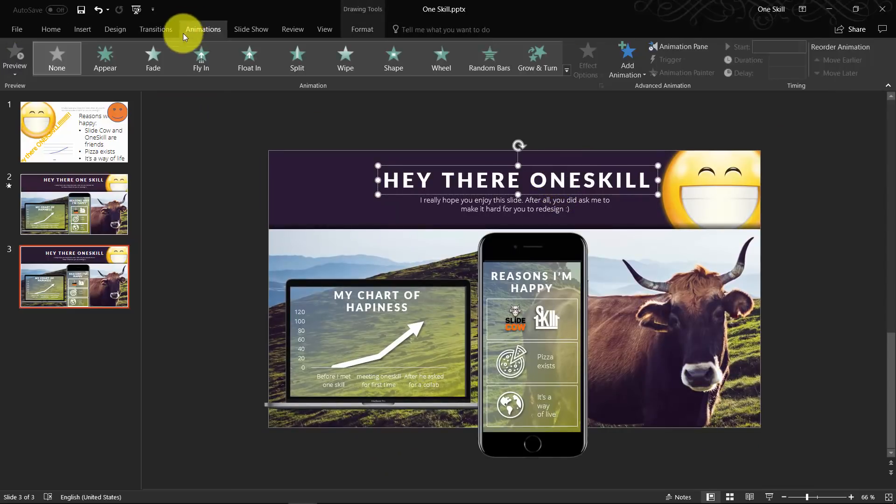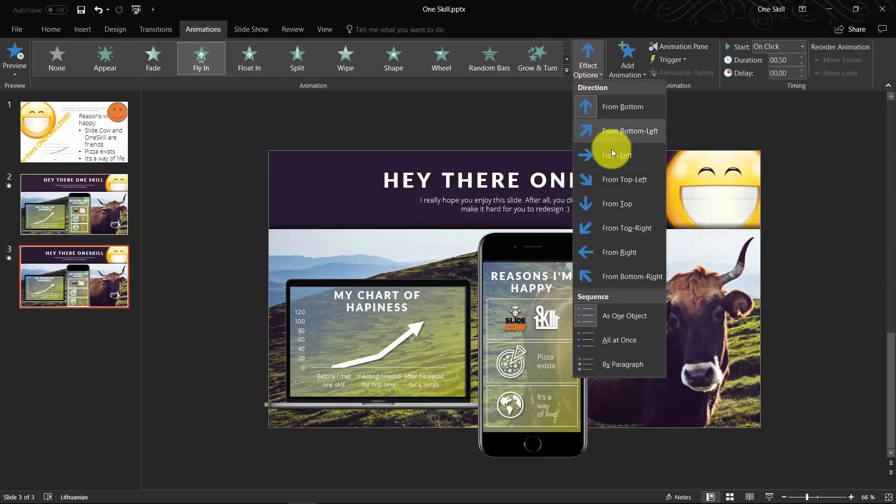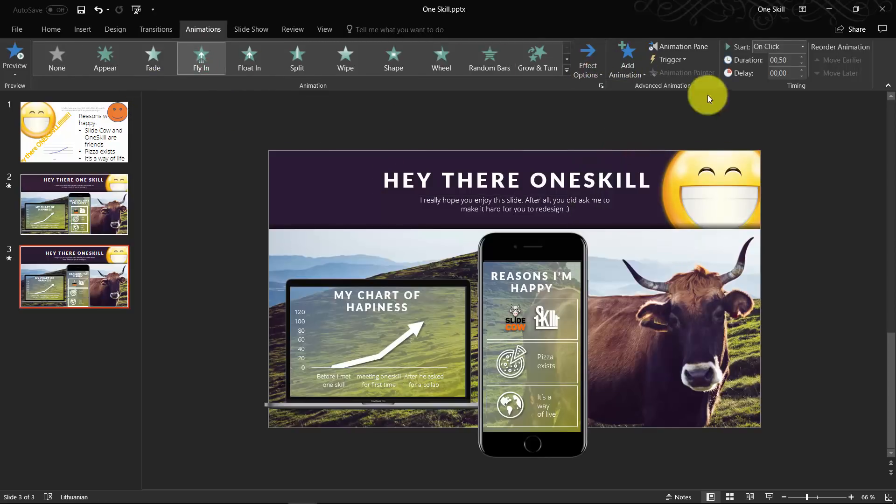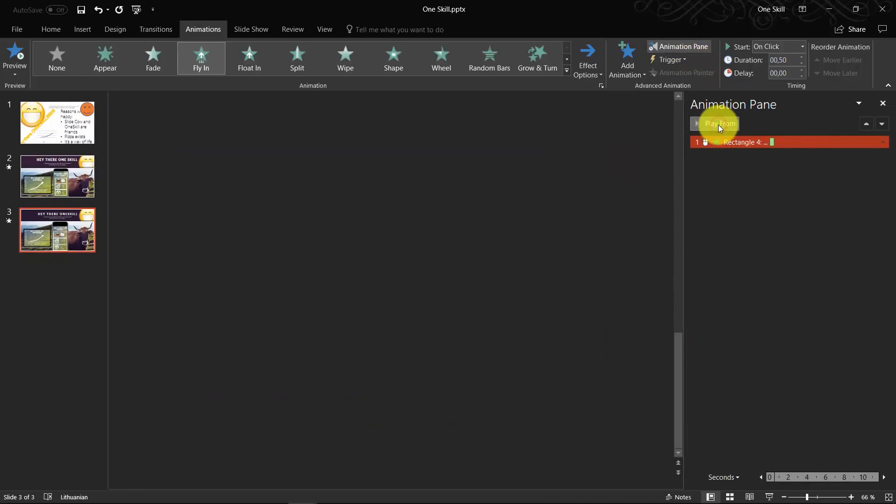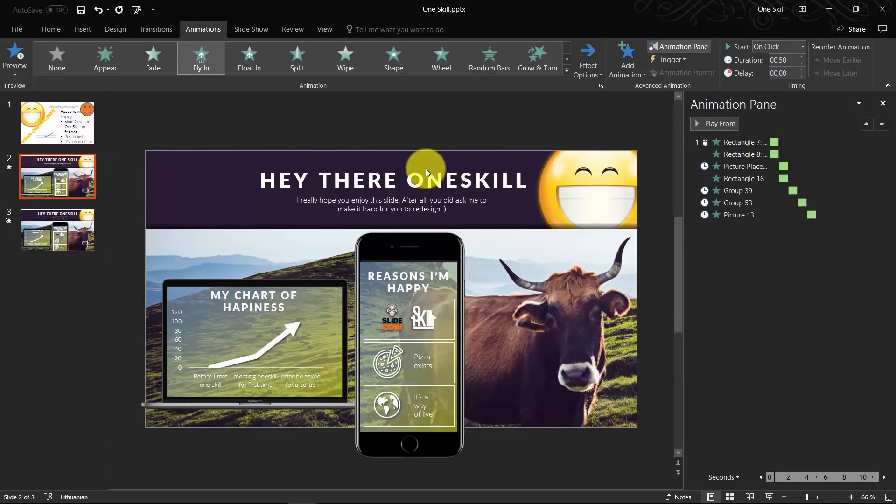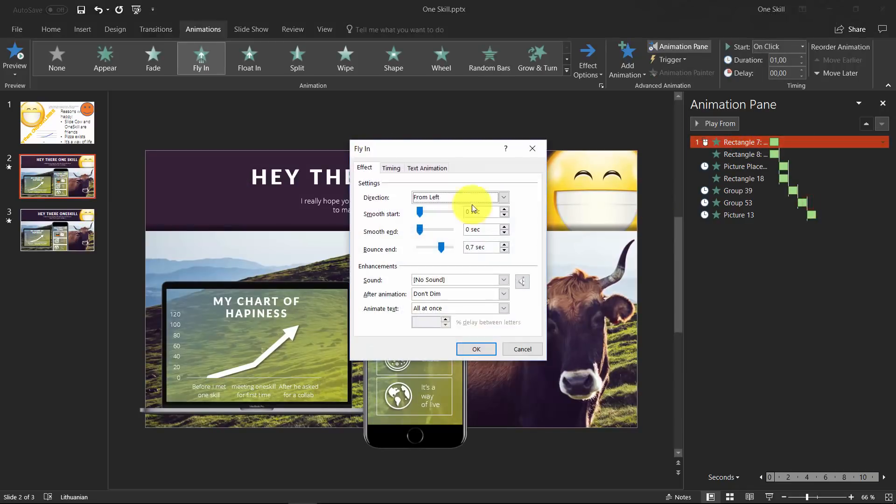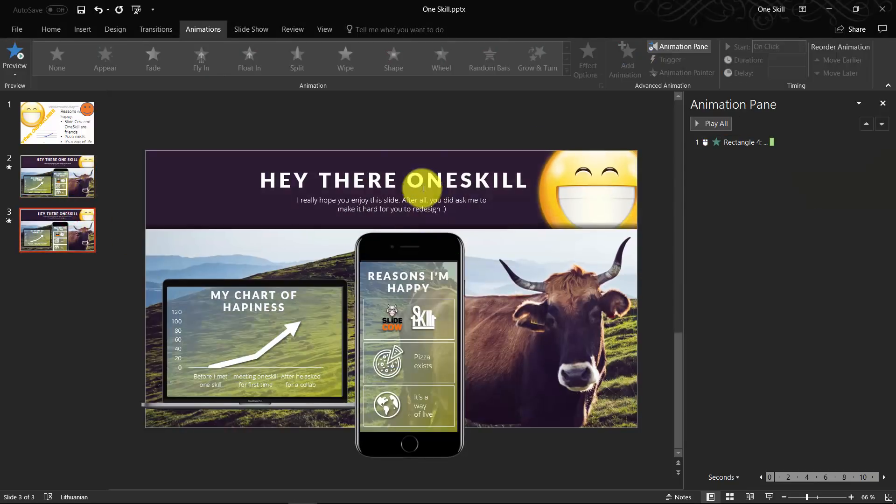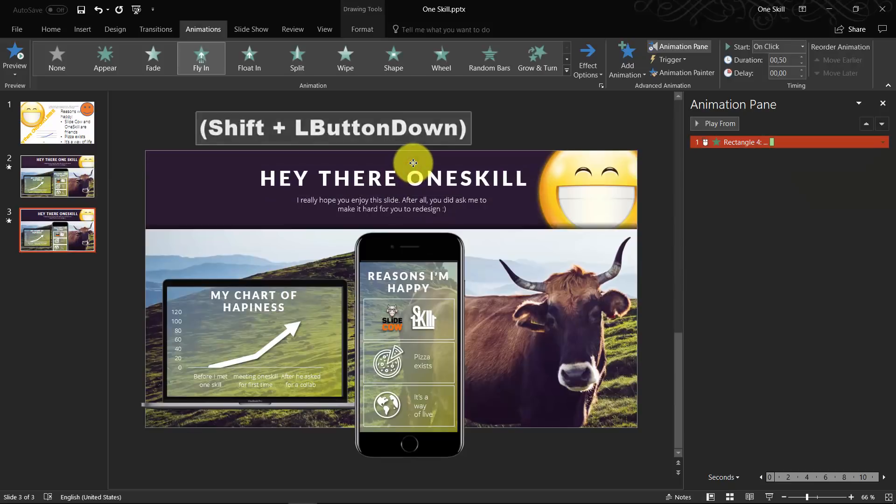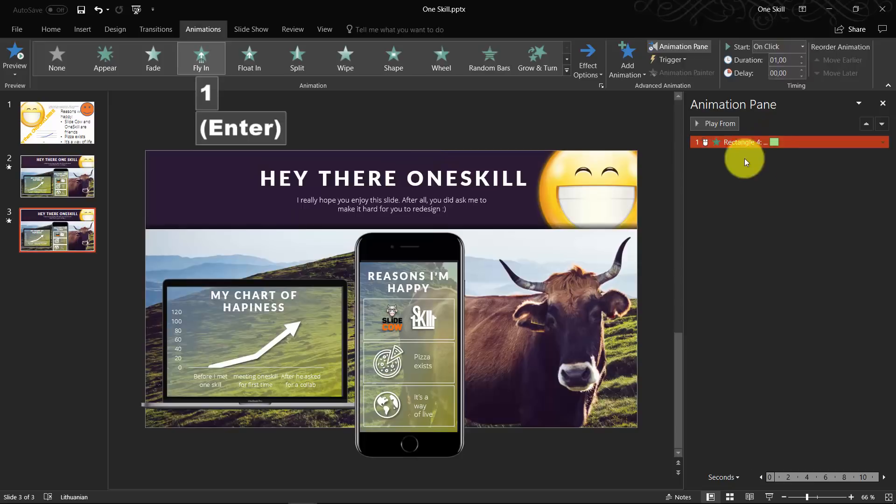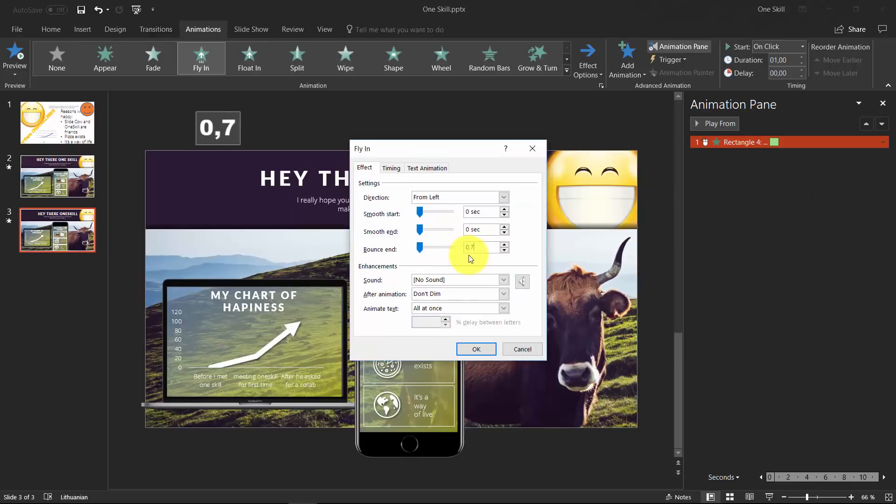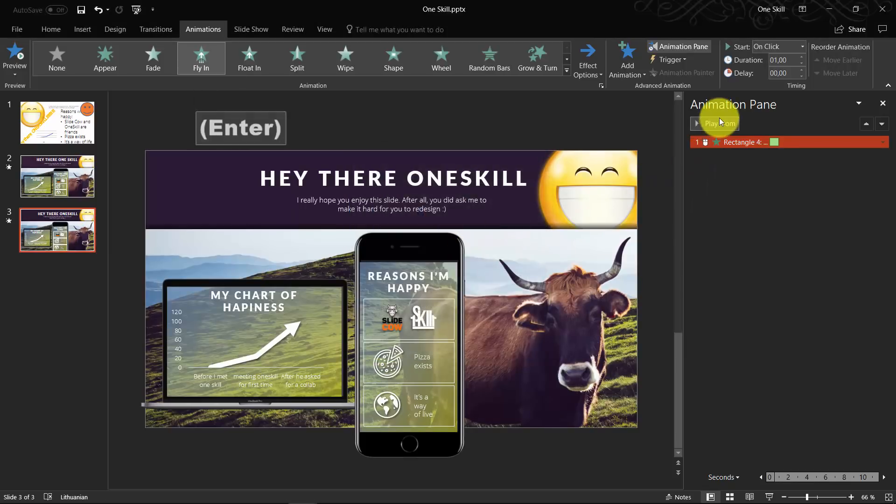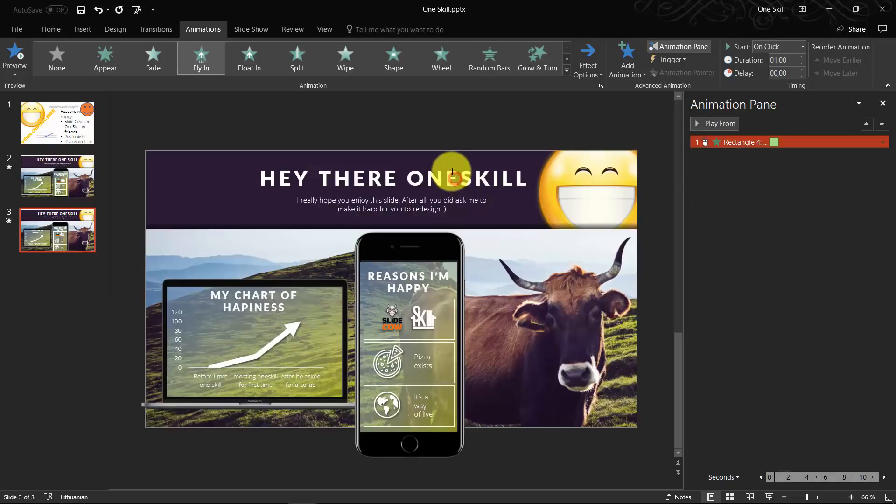Now let me quickly show you how you can animate the single parts. Basically, I will be using the flying in effect for all of the elements. I'll just adjust the directions from where those elements are flying in. As well, I will add some bounce effect for each of those animations, so that when the element flies into the screen, it bounces a little bit at the end. You will shortly see how it looks like. Something like this, beautiful.